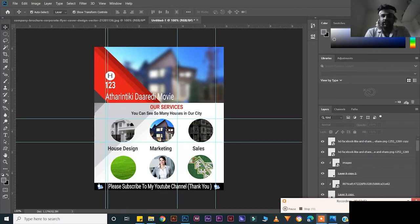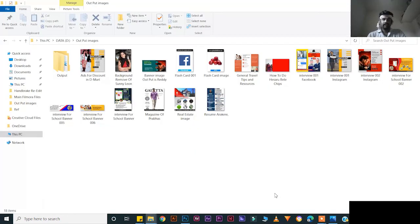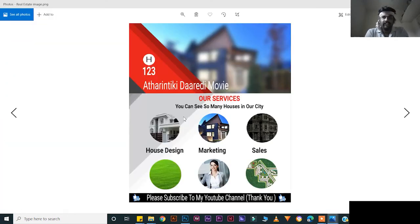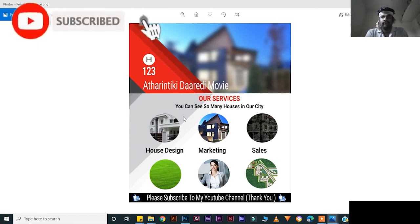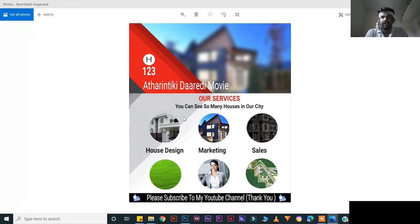In the next class, I will show you how to create a poster design in Adobe Photoshop CC 2019. See the final product — like this, you will create a real estate brochure in Adobe Photoshop CC 2019. In the next class, I will show you how to create a flashcard in Adobe Photoshop CC 2019. Thank you.